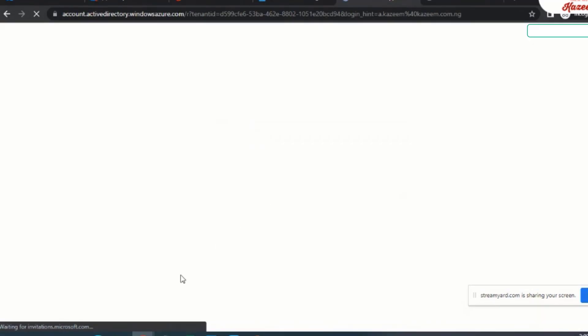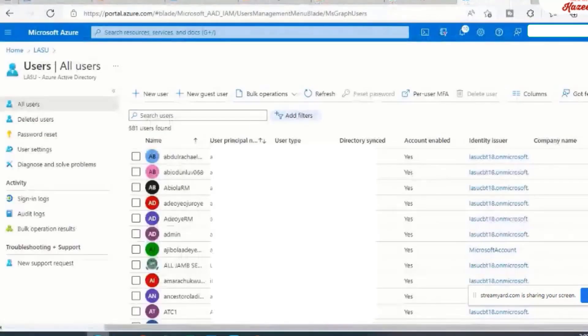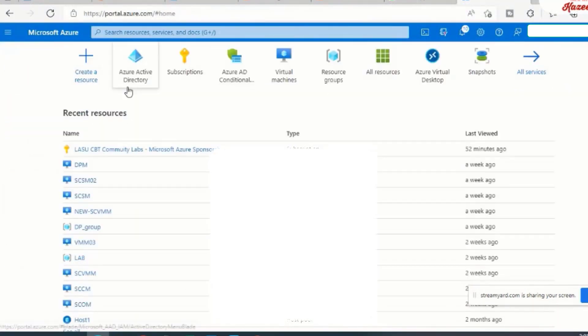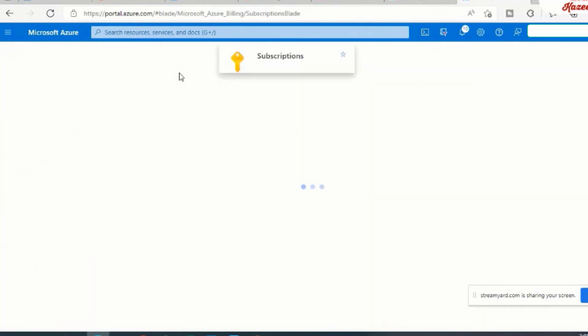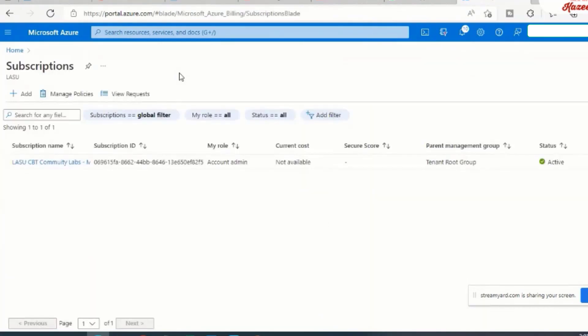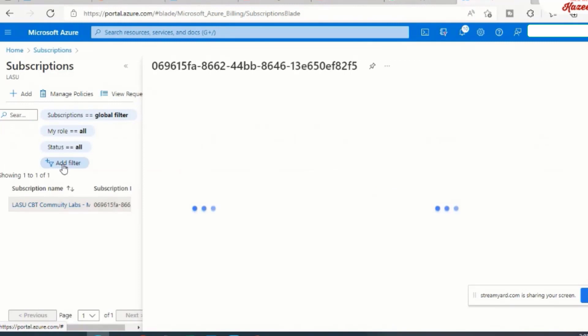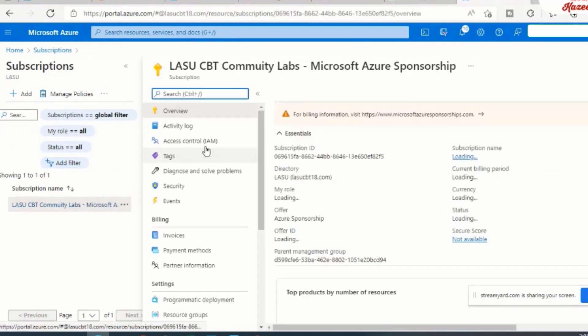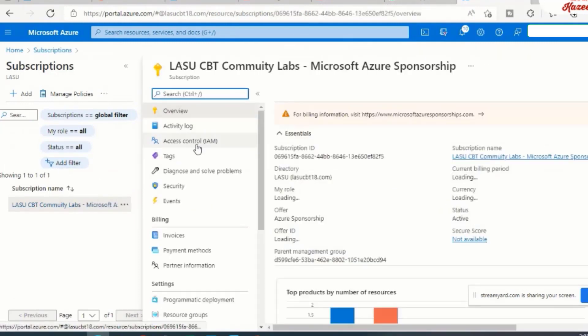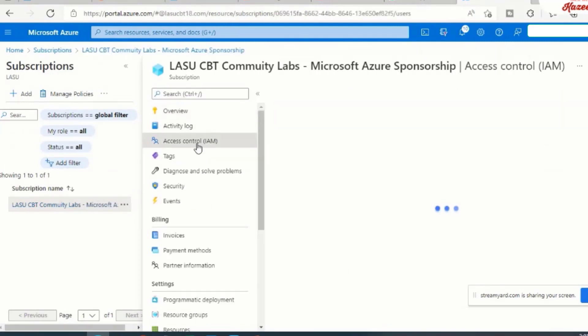Good. So once the invitation has been accepted, you will need to come back to your source tenant. And this time, we'll go to the subscription. So this is the subscription that we're trying to move. So I'll click on the subscription and I'll click on access control.